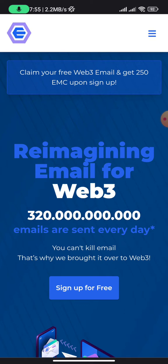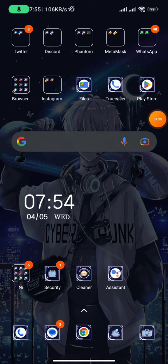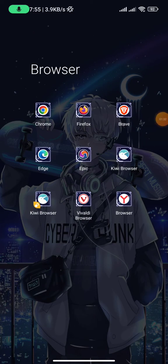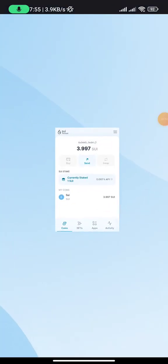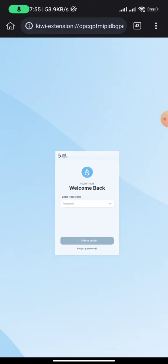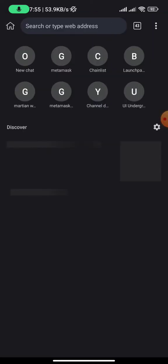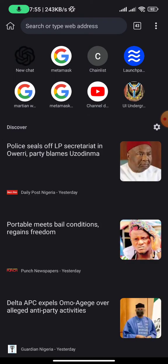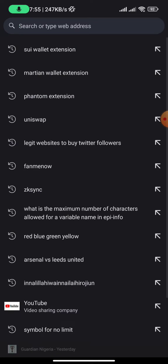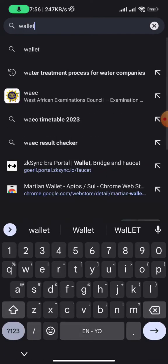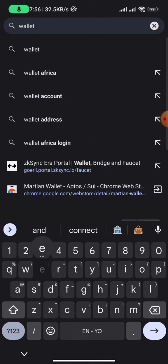What I use is the Kiwi Browser. Let me show you — this is the Kiwi Browser right now. Once you download the Kiwi Browser, all you need to do is get your MetaMask wallet. Click on the search bar, then search for the MetaMask wallet extension.